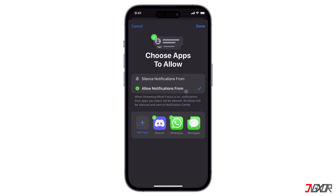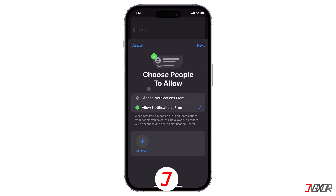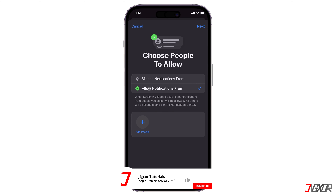Go to Apps and activate Allow Notifications From. Make sure that no applications are selected so that they will all be muted when the Focus mode you created is turned on.